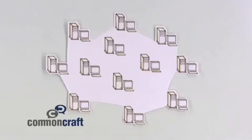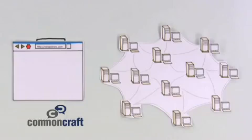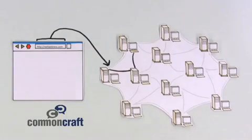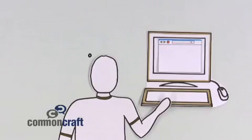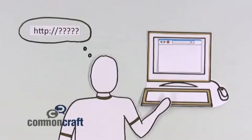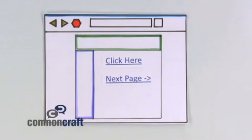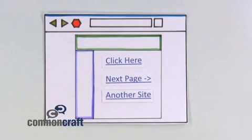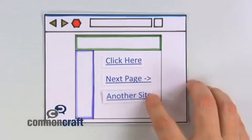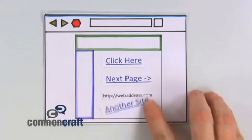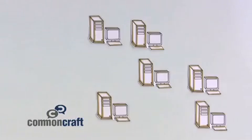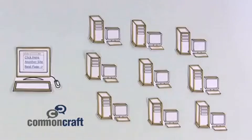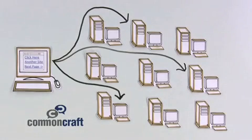The reason we call it a web is that all the servers are connected. We can easily jump from one to the other using addresses via our web browser. And we don't have to remember all the addresses. Web pages use shortcuts or links. Words and images we can click that direct us to page after page. These links create a web of connections that are easy to navigate.